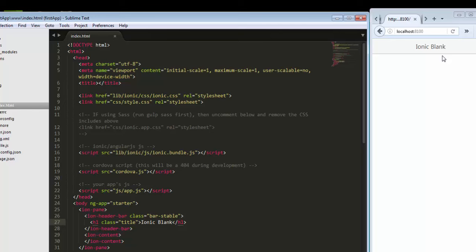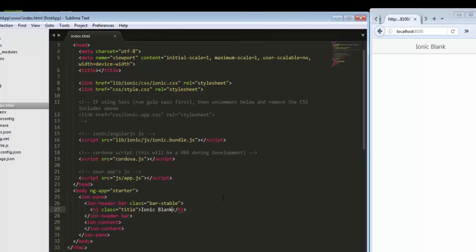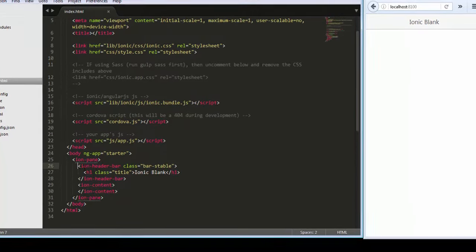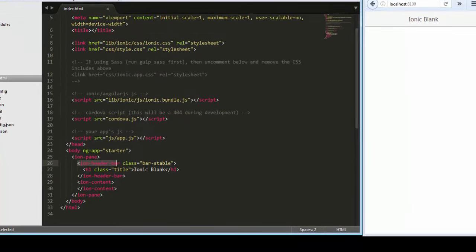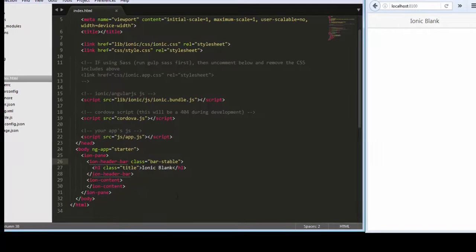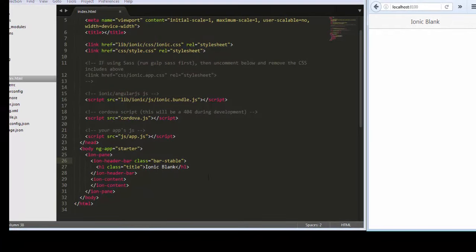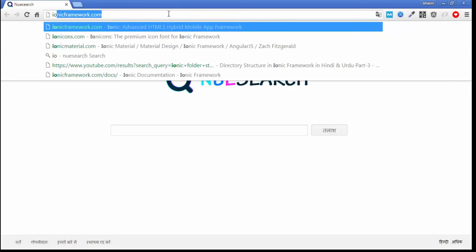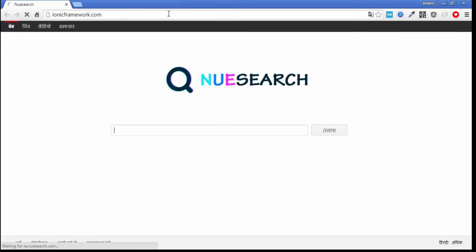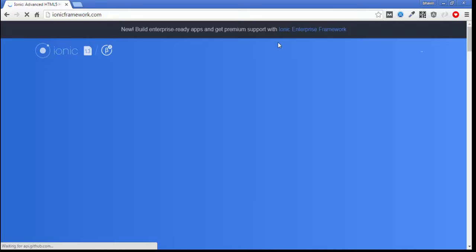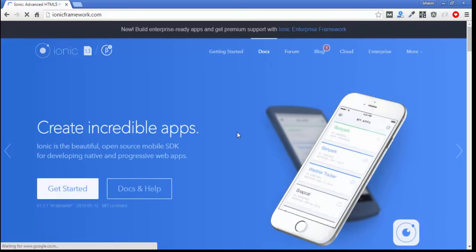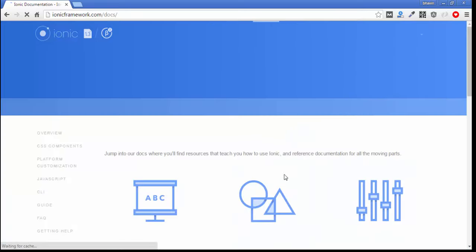This is basically a startup module. If you want header and footer, a header is already placed with the class ion-header-bar and bar-stable. Bar-stable is basically a color, as we already saw inside the documentation.